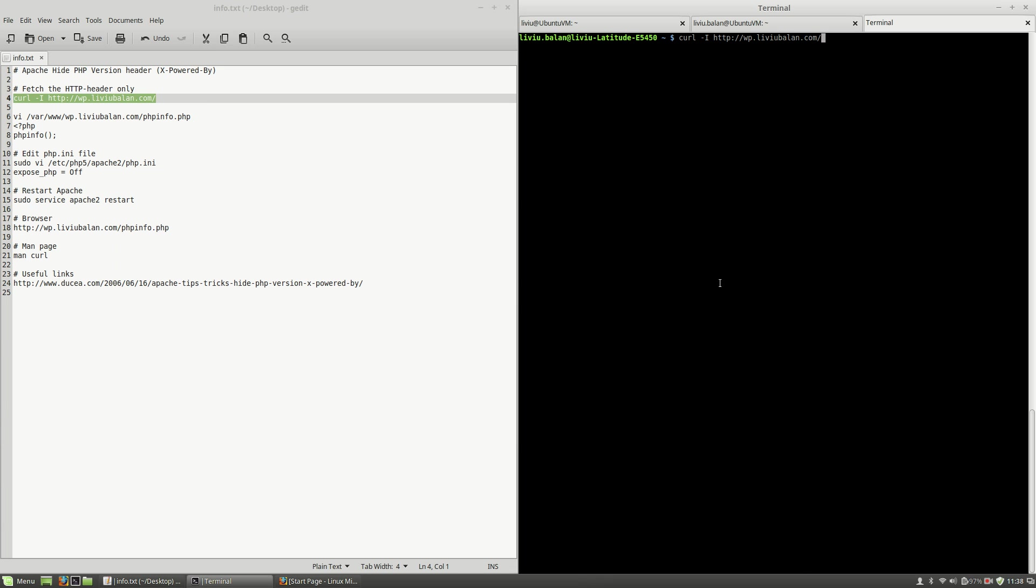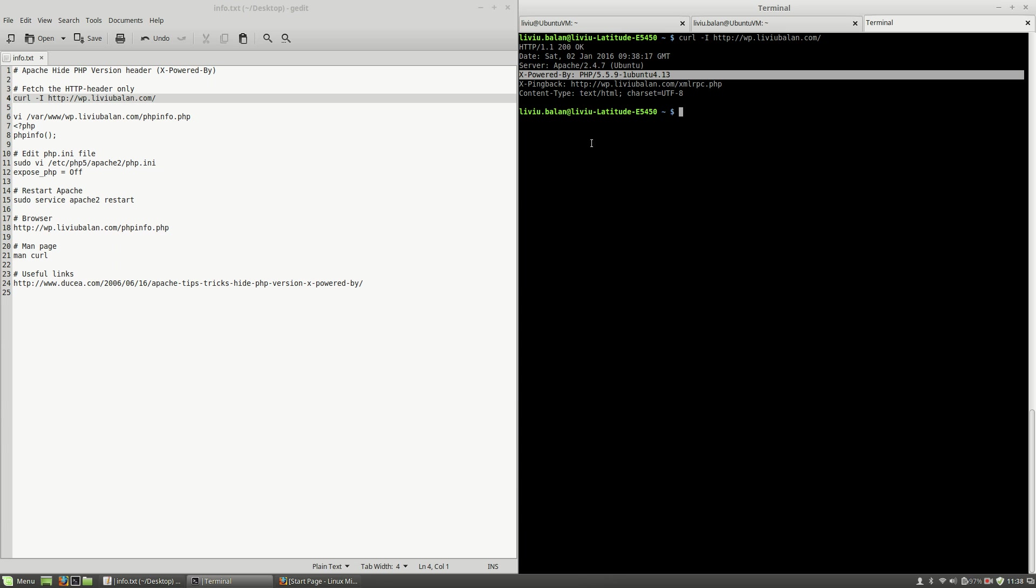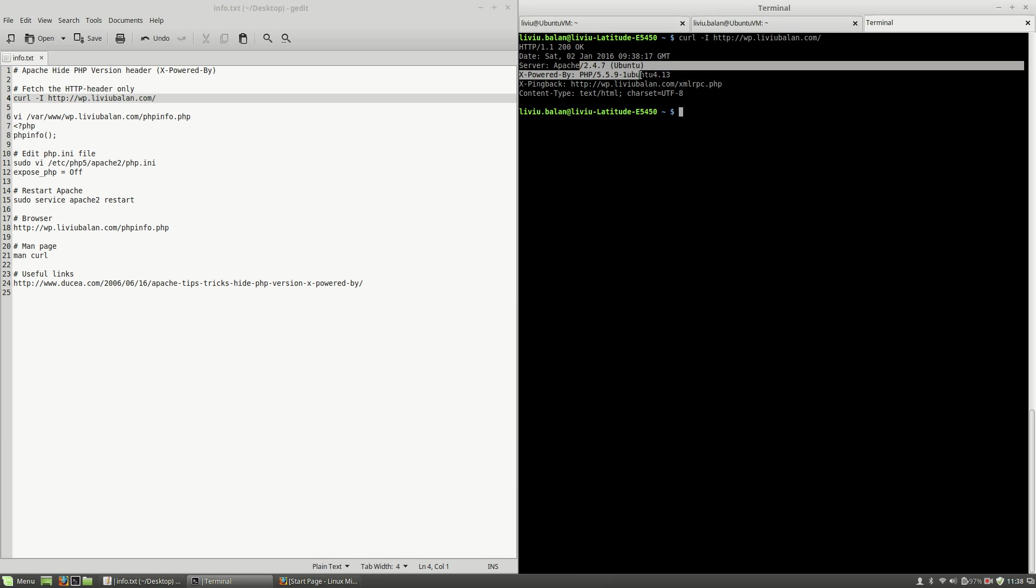If I hit the enter key now, I am able to fetch the HTTP header only for this domain. As you can see here, by default when you install Apache and PHP you will get the X-Powered-By header that contains the PHP version and the operating system.